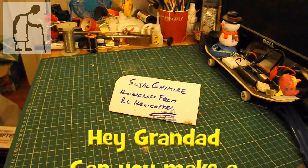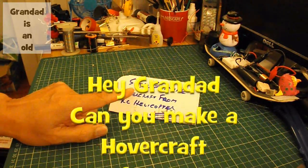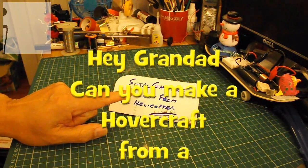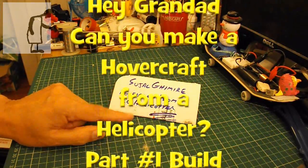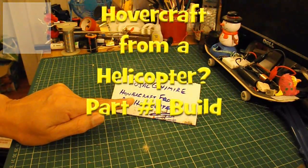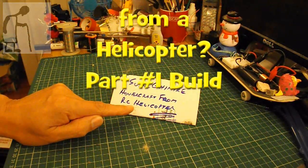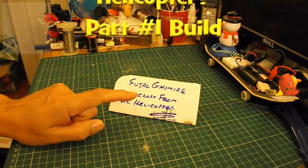Hi guys, I've got a request from this chap, whose name I can't pronounce, to make a hovercraft from a radio-controlled helicopter.